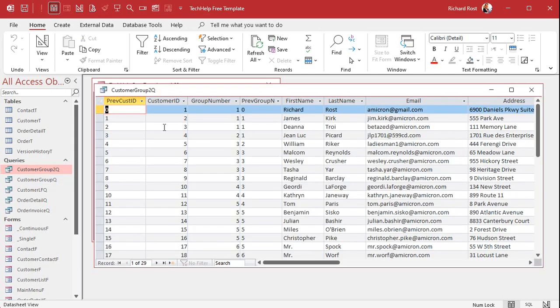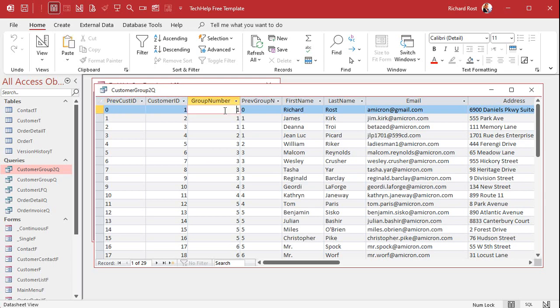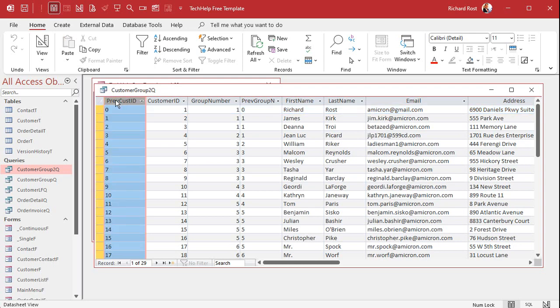Customer group 2Q is gonna check to see what the previous group number item was. So in other words we've got them sorted by group number and customer ID. Group number one for customer one, look to see what the previous record was. There is no previous record so it's gonna return a zero.